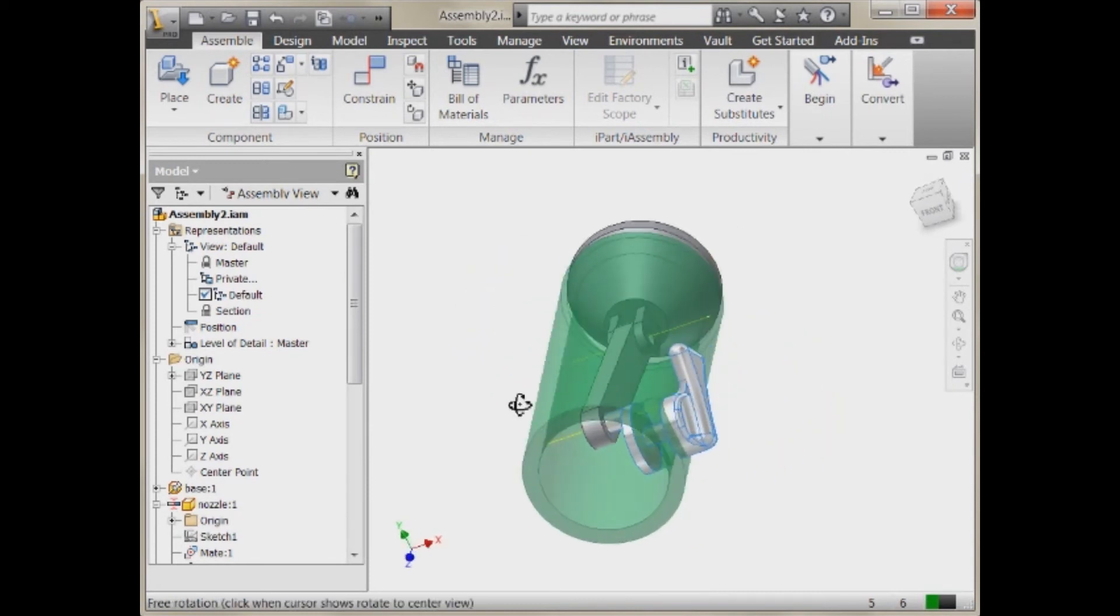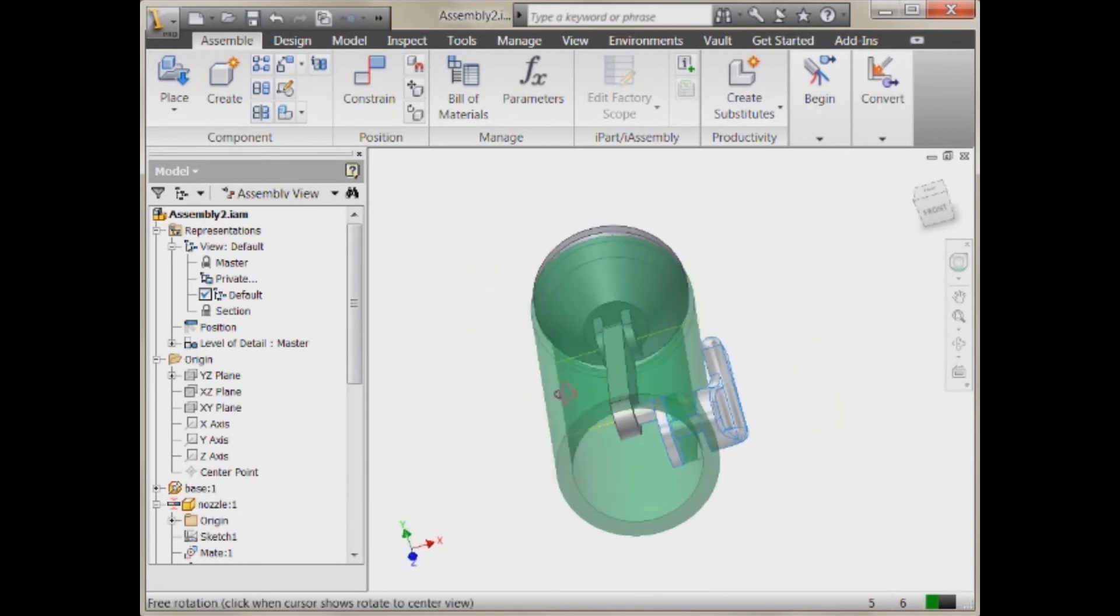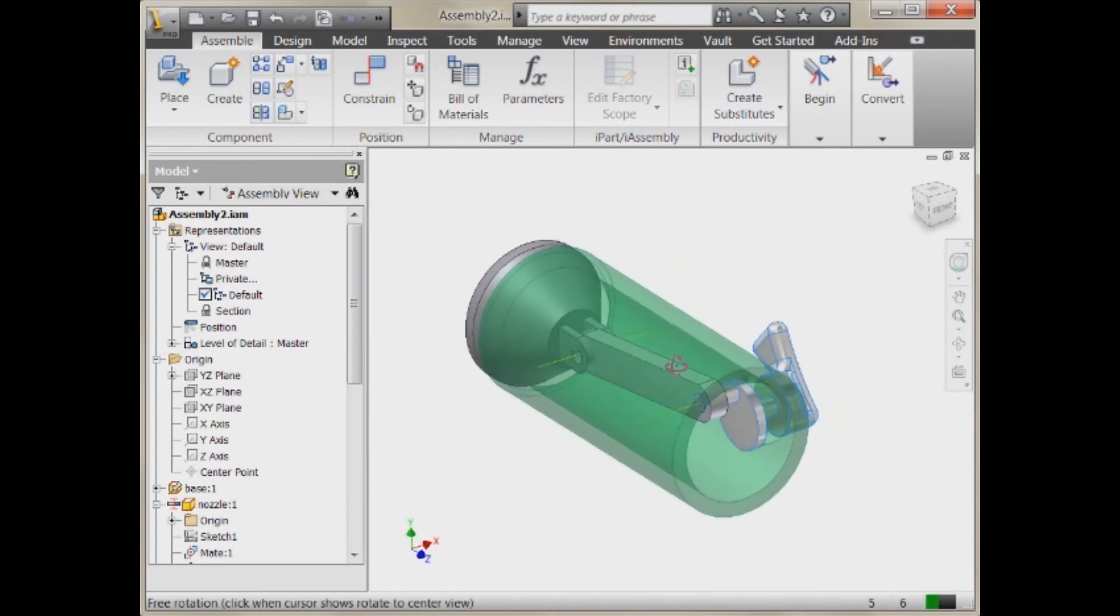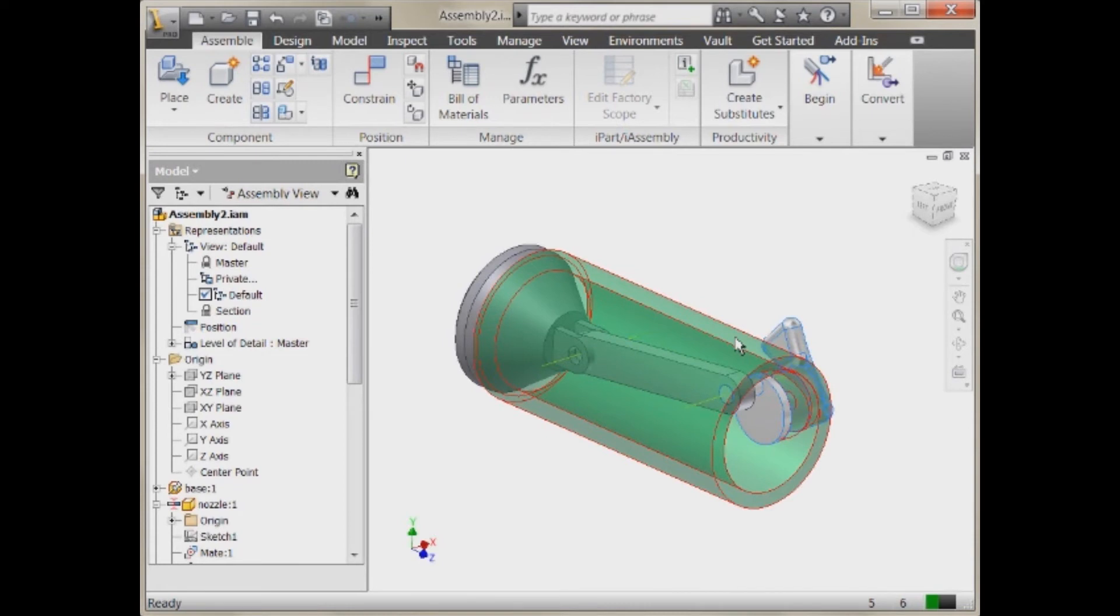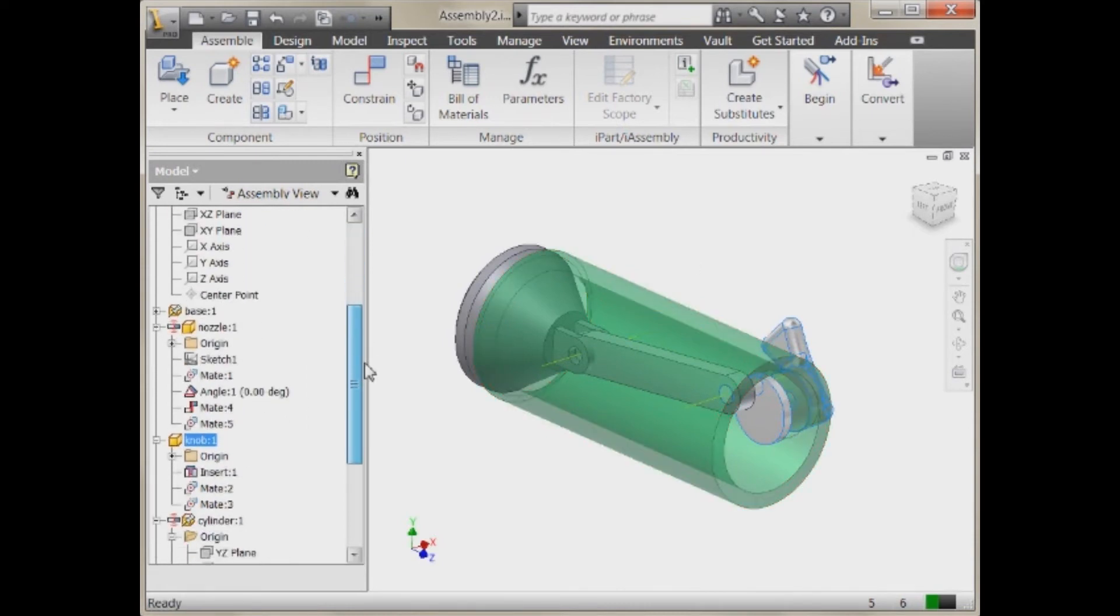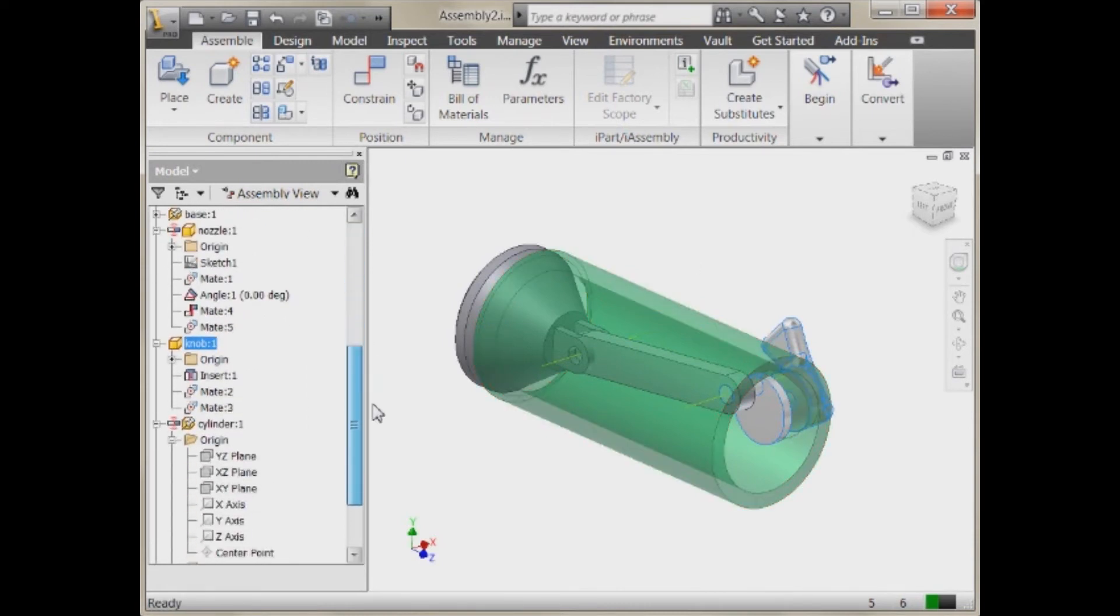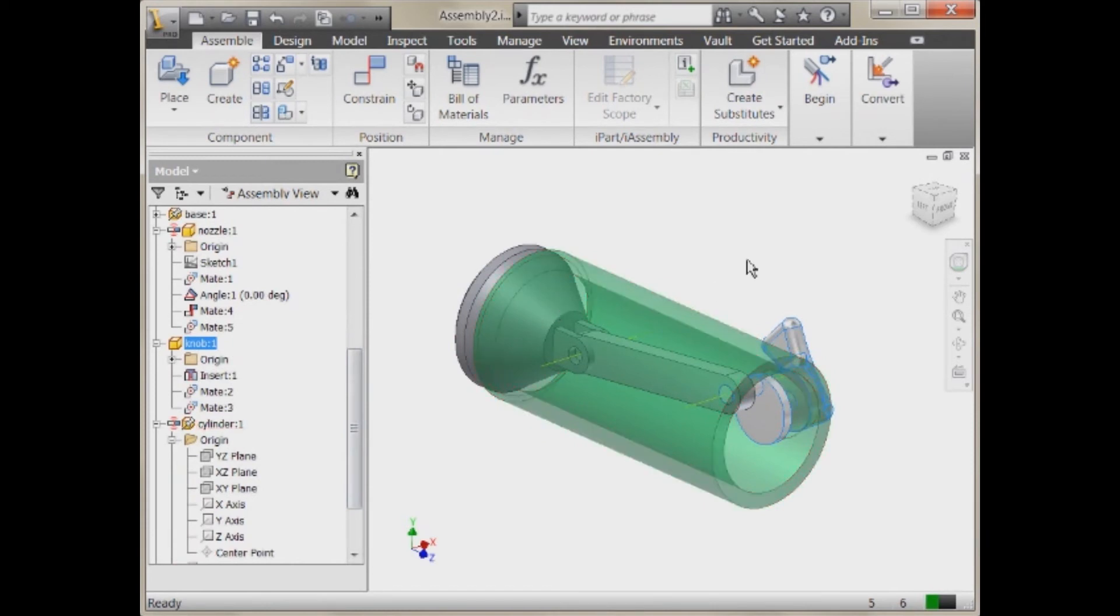So we've been able to use Adaptivity. It's a pretty simple little idea. But we've been able to use Adaptivity to really create that line, constrain it in place. We didn't know how long it needed to be. And then lock it down. And when we're done, we can turn off that Adaptivity.